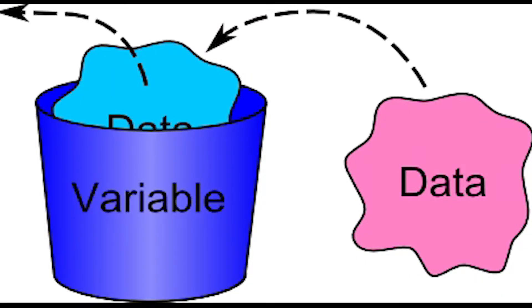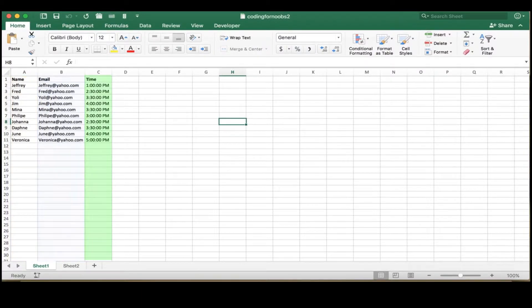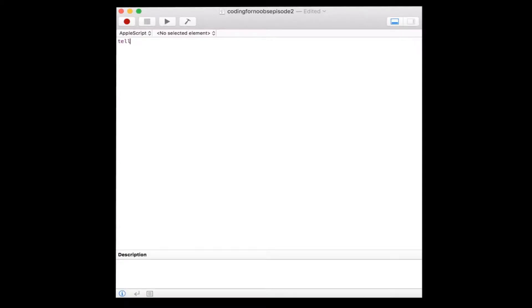Let's go ahead and reference the three variables to get each of the values we want: the person's name, their email, and call time. Tell application Microsoft Excel, end tell.